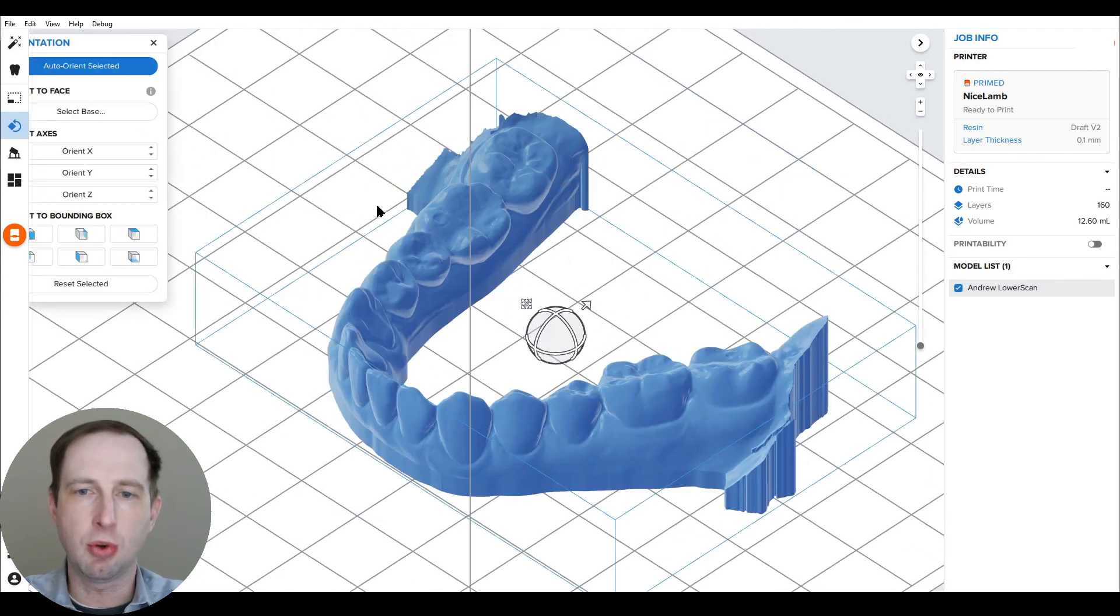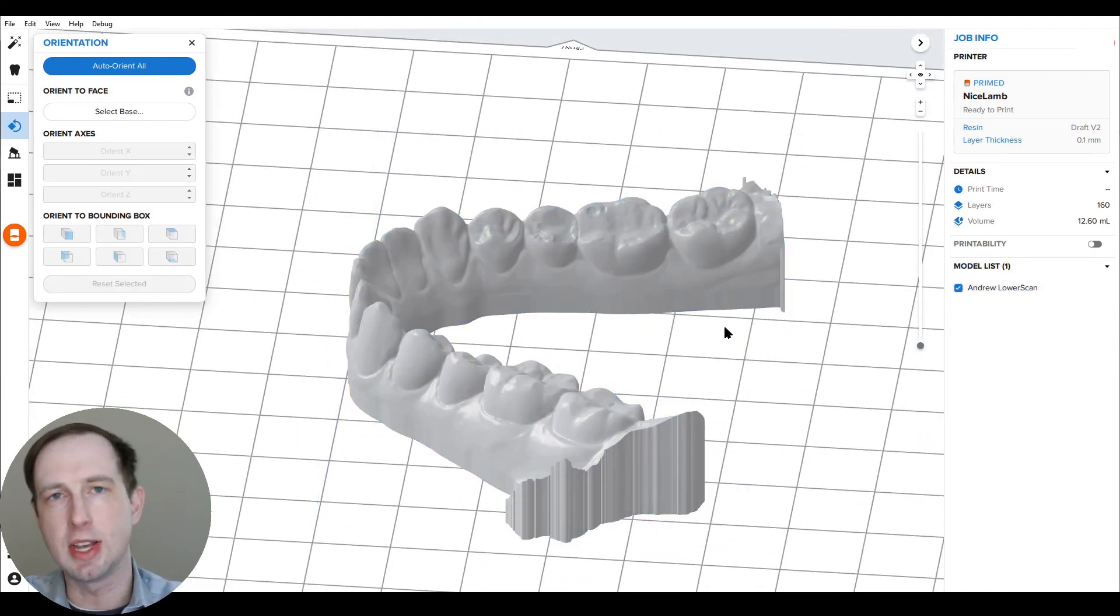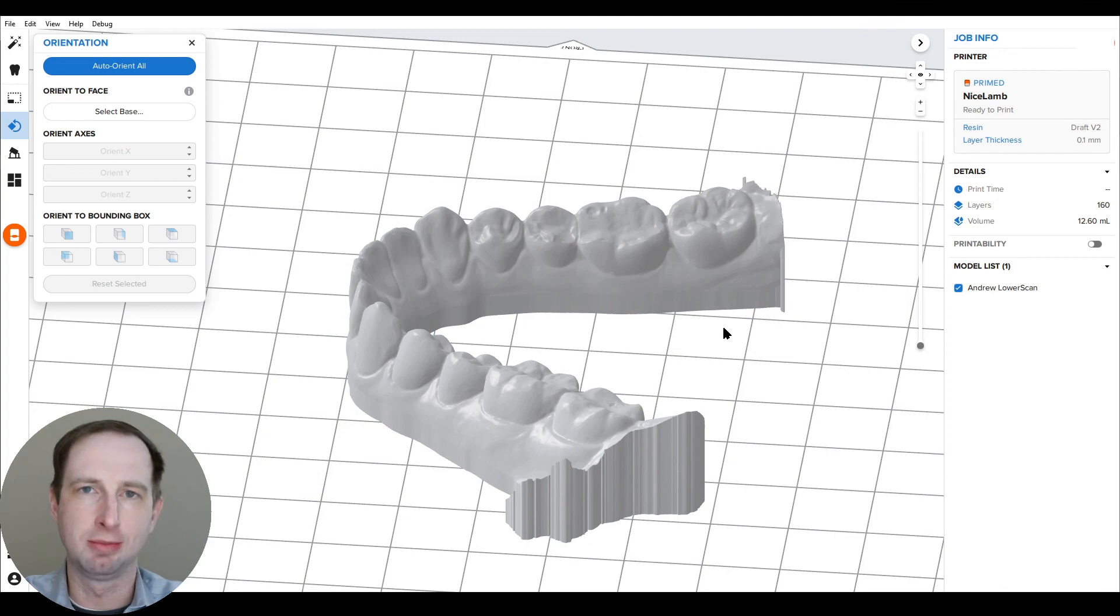So that does it for this walkthrough on Scan to Model. I hope you enjoyed it. My name is Sam. Thank you very much.